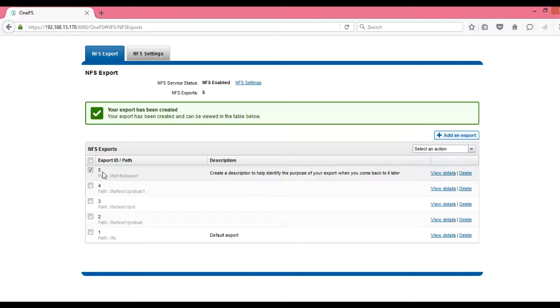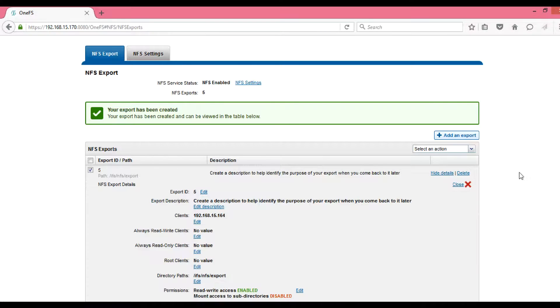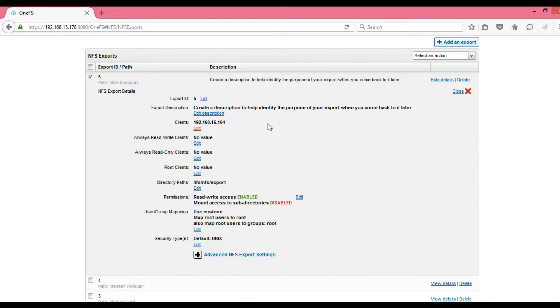Here we can see that an export ID of 5 is being created. In order to see the details, just click here—View Details—and all the options you can see here.